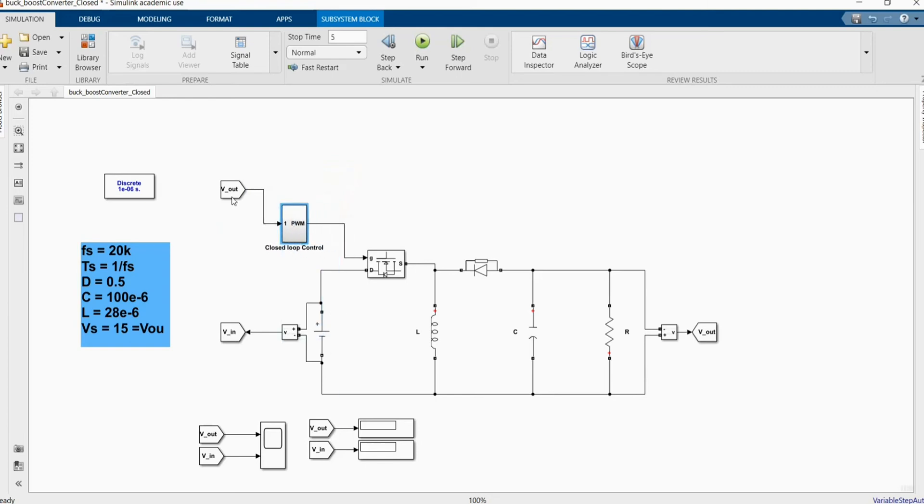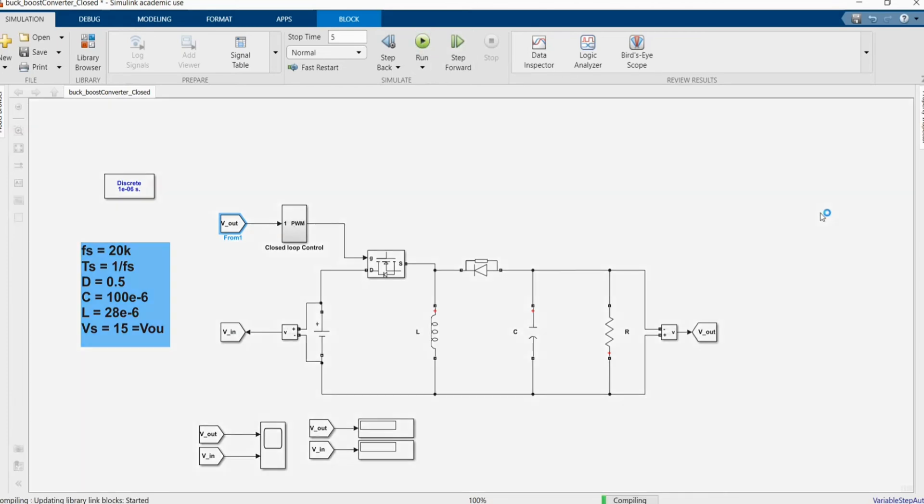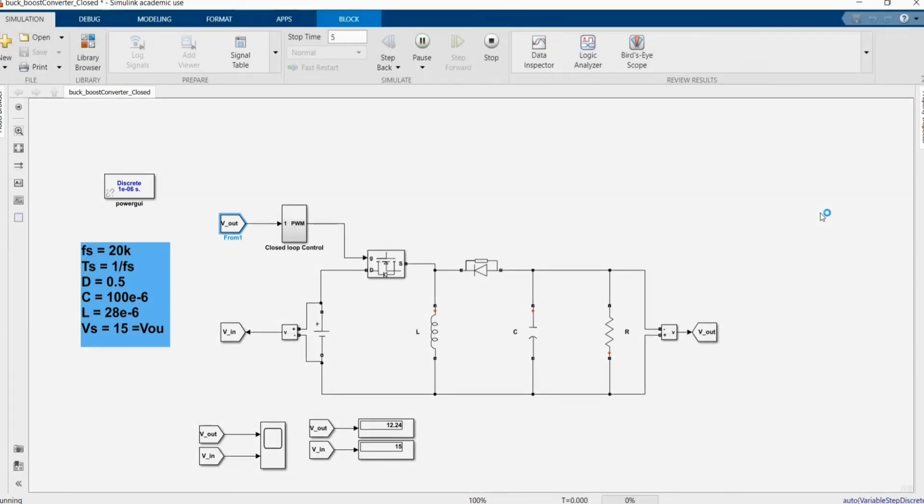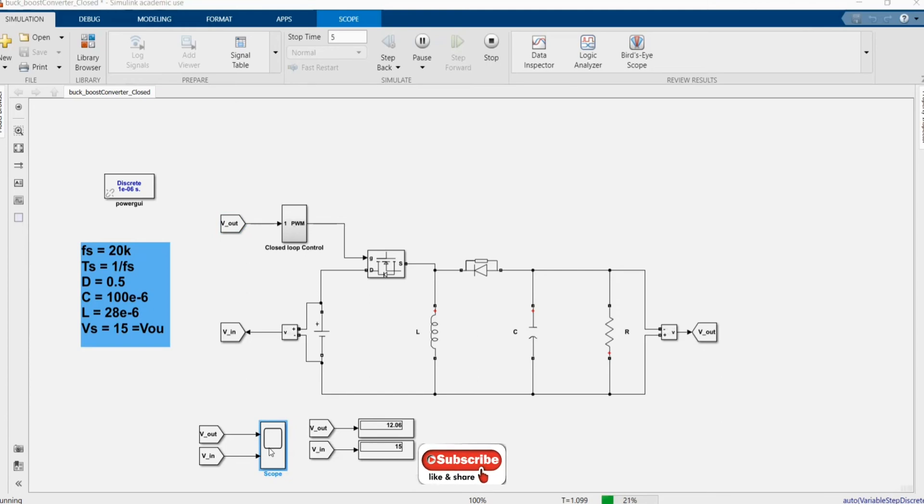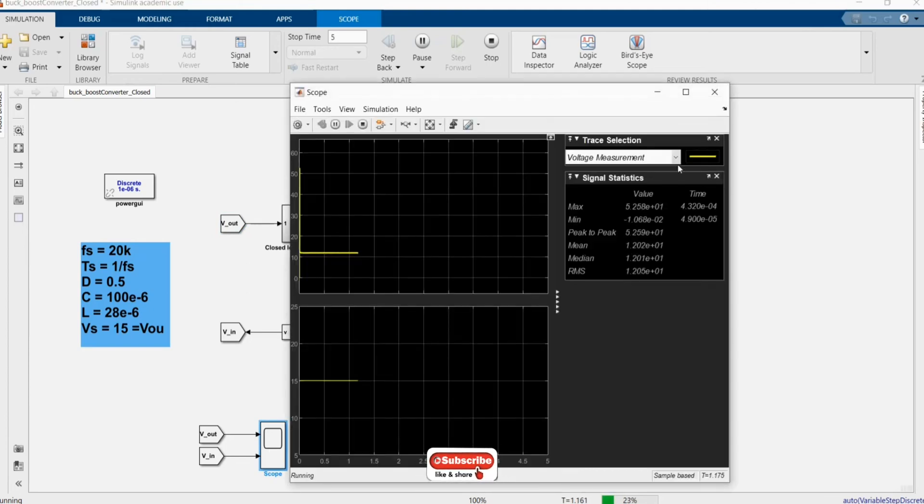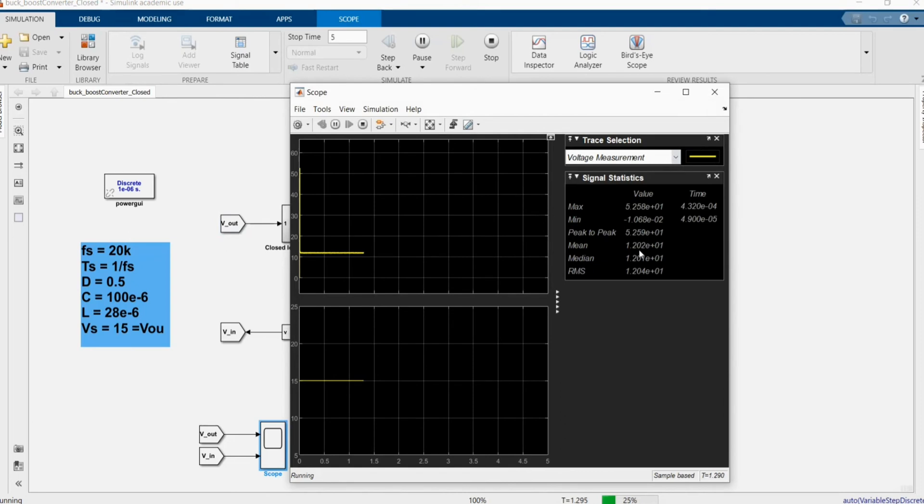Now we can simulate, you can see we'll start with buck operation. We have the input voltage 15 and the output voltage 12. Let's open and see our mean value is 12.02 which is as expected output voltage during the buck operation.